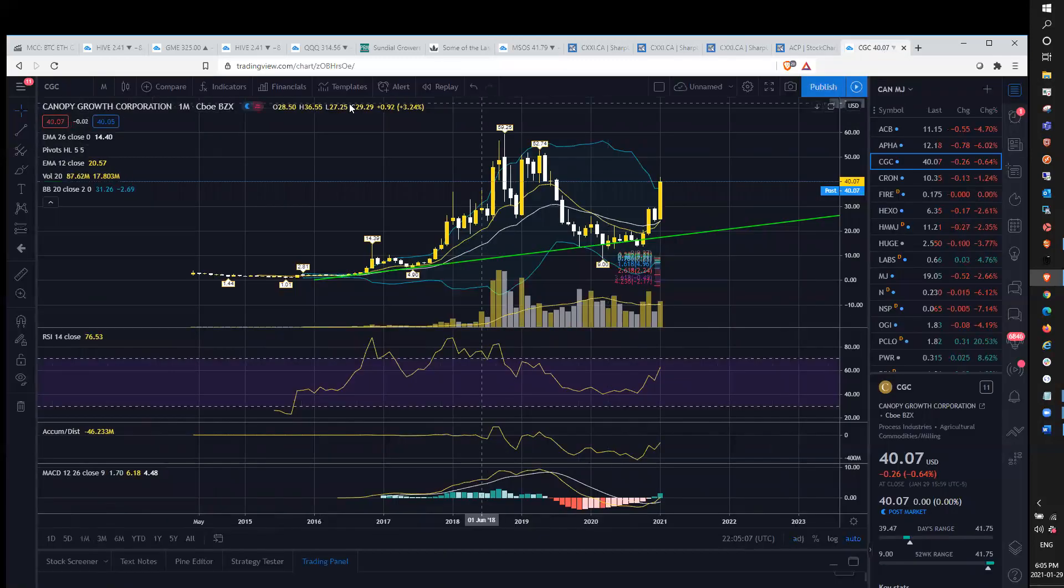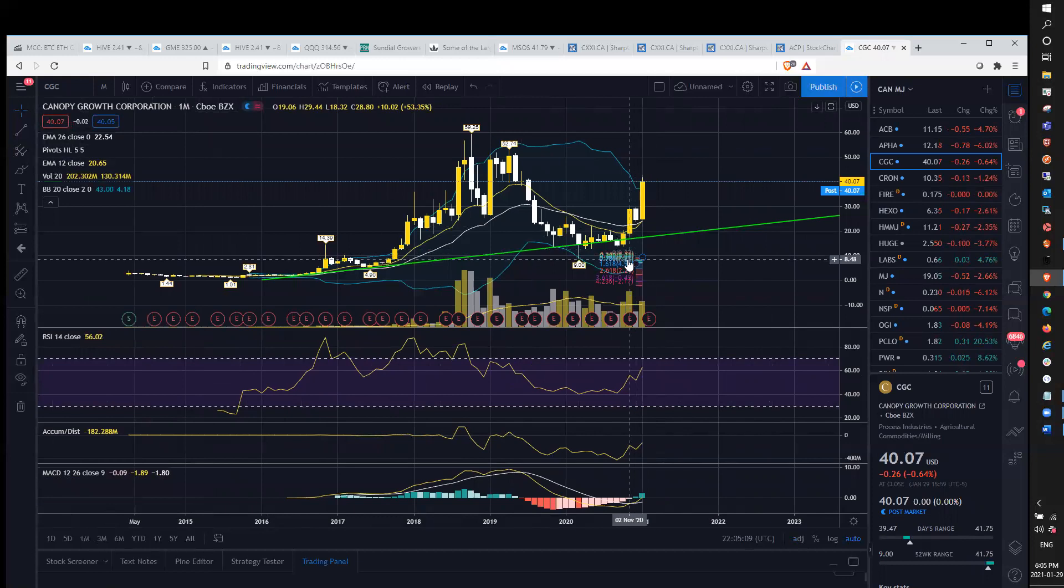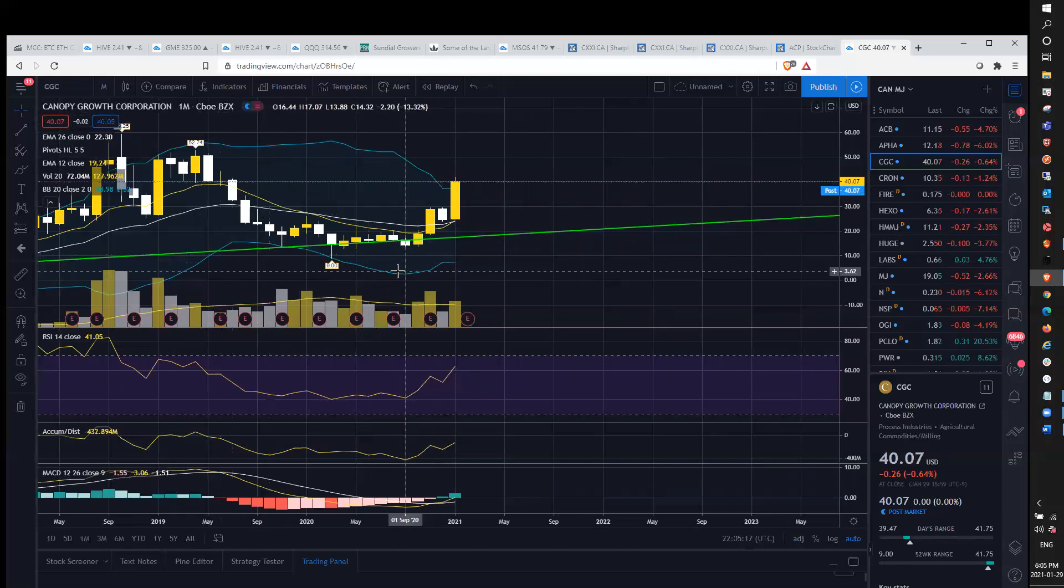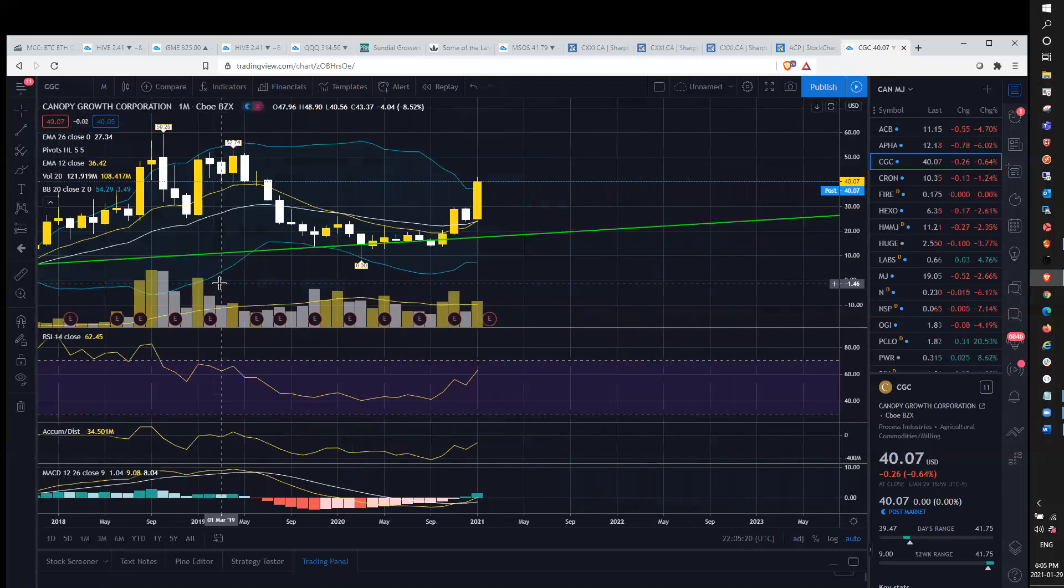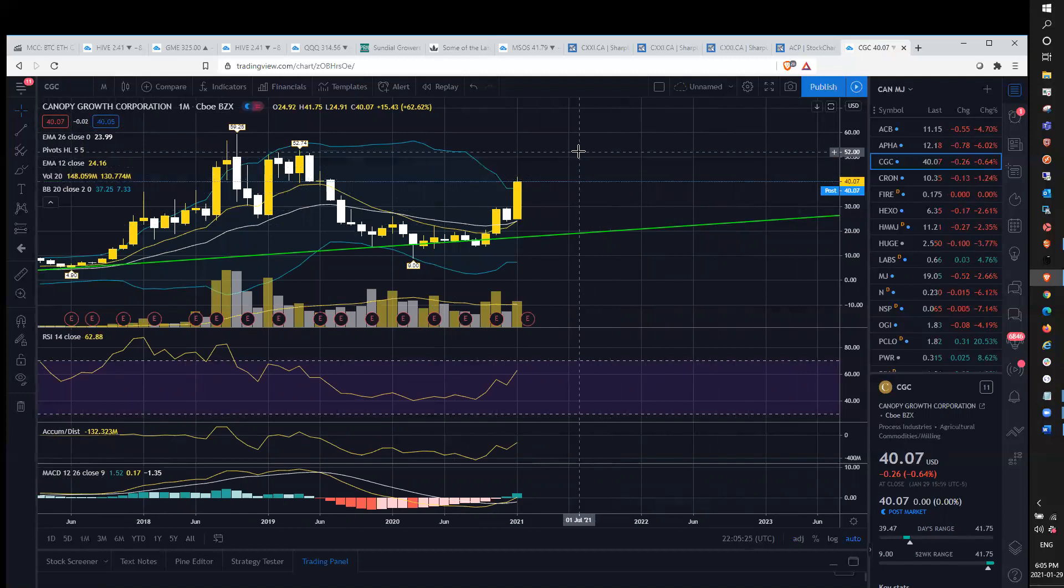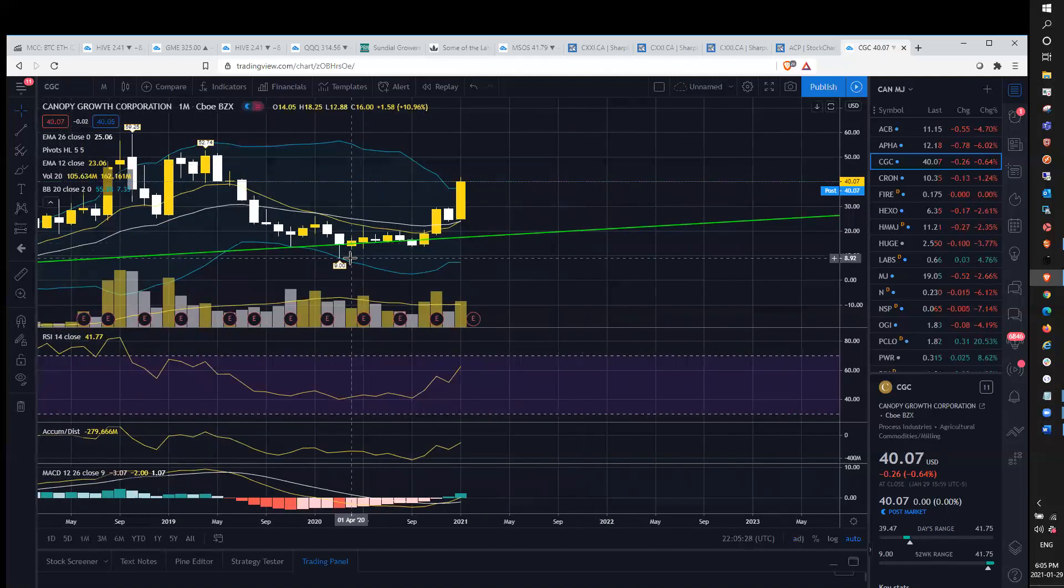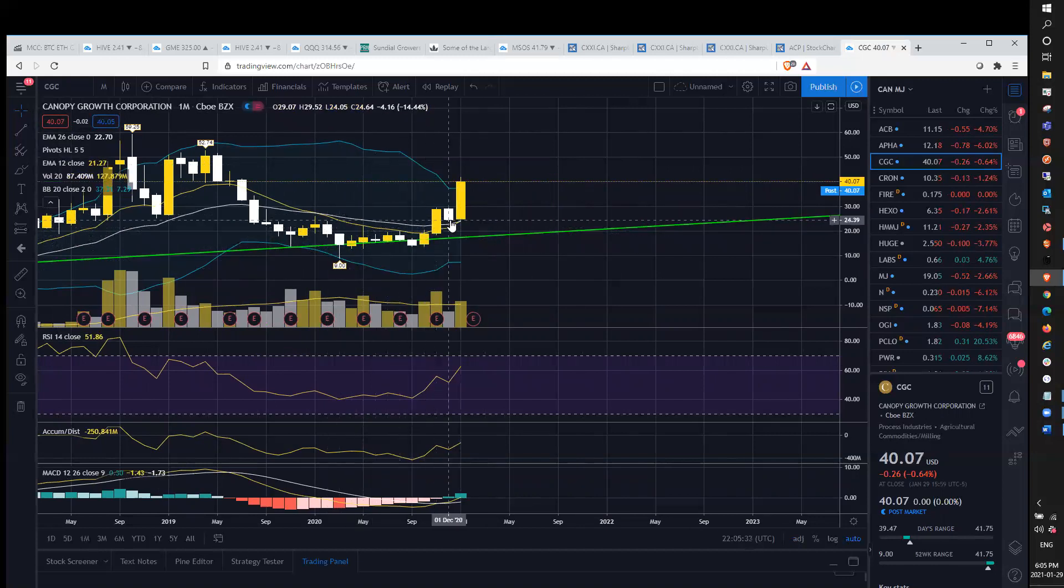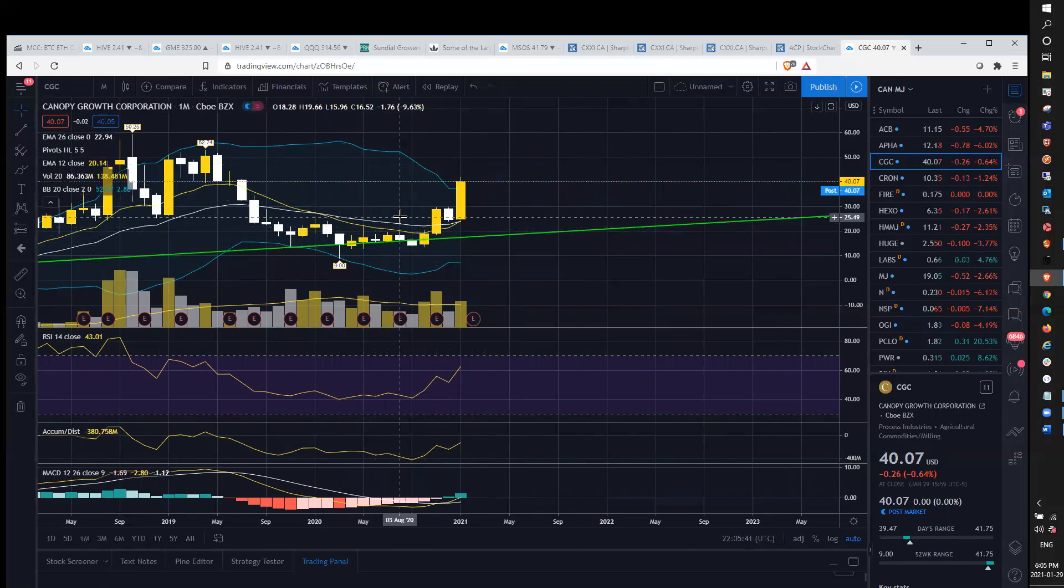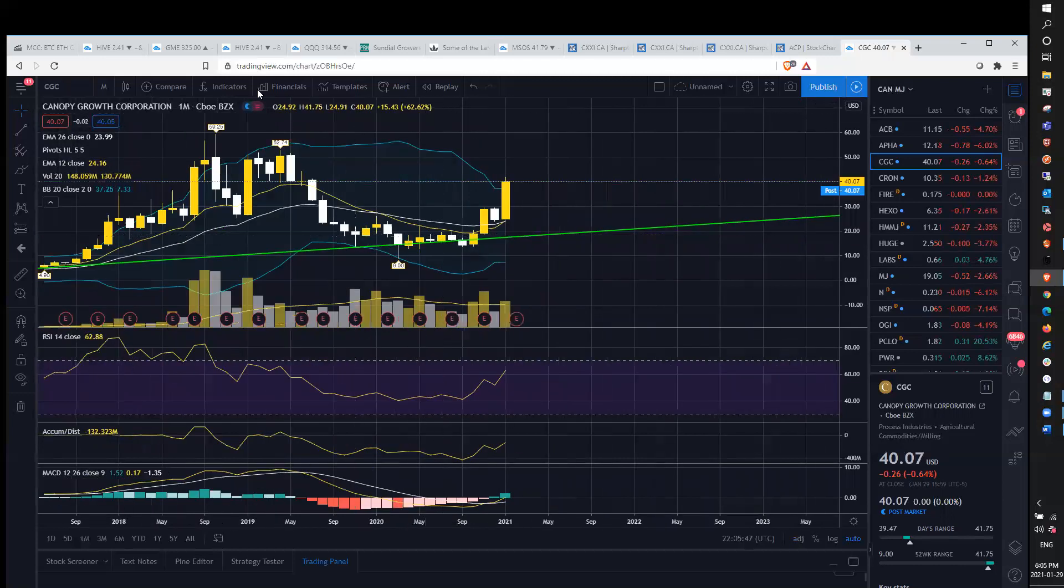We'll scoot over to Canadian MJ. Taking a look at CGC, we did have the EMA 12 crossing through 26 on the monthly. That's the first time that's happened since the all-time highs. We're well above, very bullish close here on the monthly. We don't have any resistance up to $52. I remember telling people back here when we changed the monthly trend, I said don't be afraid to buy daily dips when we're still in a daily, monthly, and weekly uptrend. The first time that's happened since all-time highs with no resistance on the monthly up to $52.